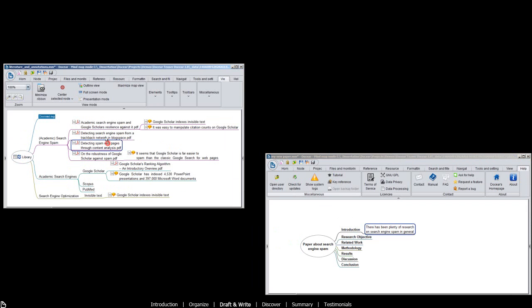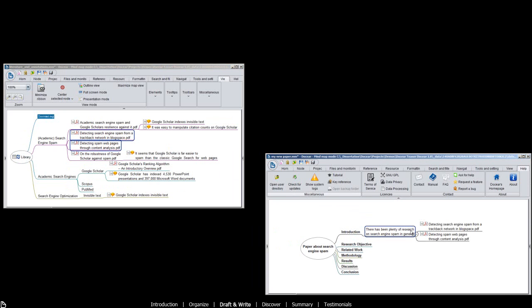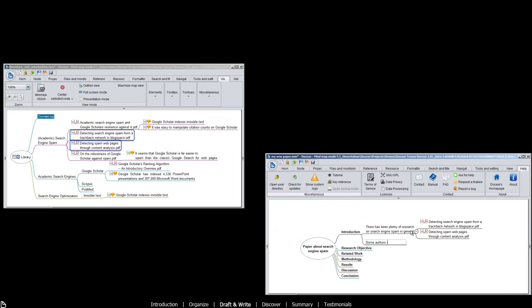You can copy your PDFs and annotations to your draft, including the bibliographic data.